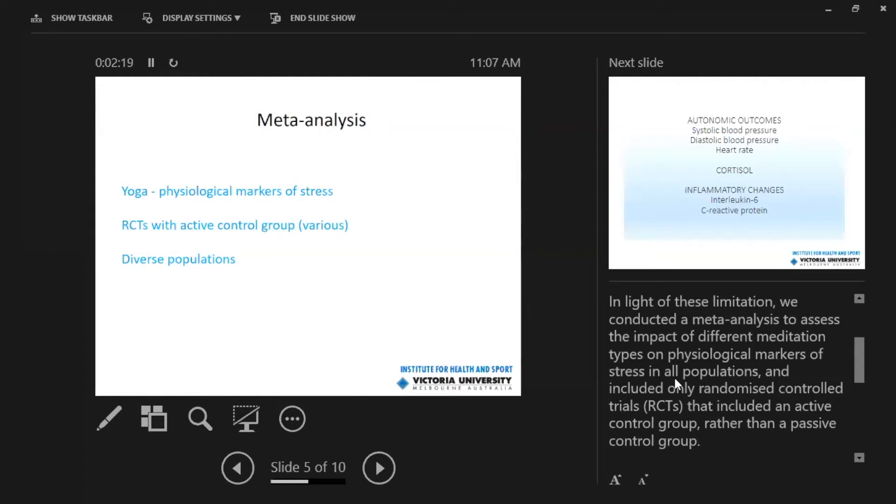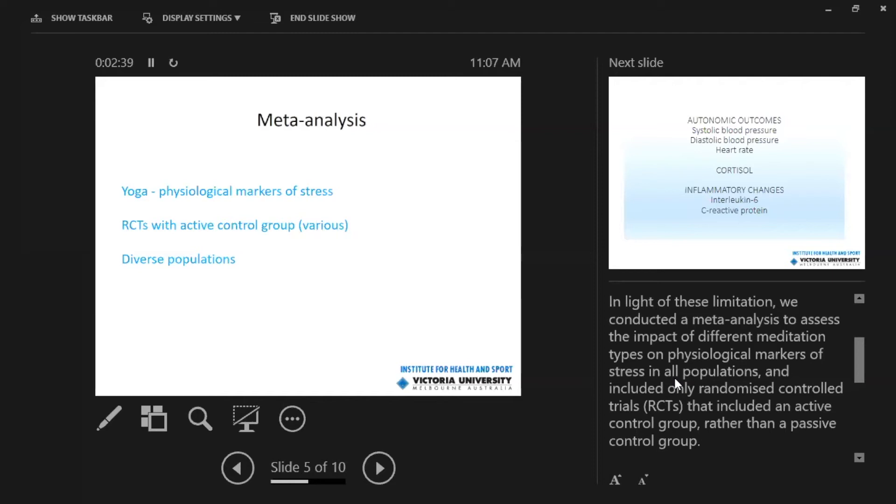So this led to the conduct of a later meta-analysis, where I also looked at the impact of yoga on physiological markers of stress. But I only included randomized control trials, abbreviated here as RCTs, that had an active control group. And so the active control group could have been anything. In some situations, it was a social support group. Or in other situations, it may have been a non-yoga-based exercise group. And also this study included people that didn't just have depression symptoms. It was also people in the general population.